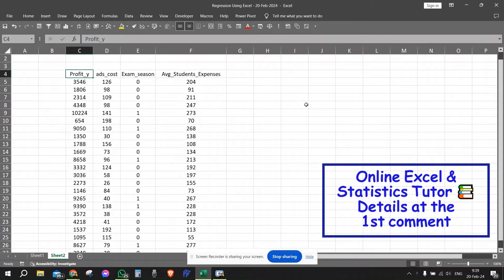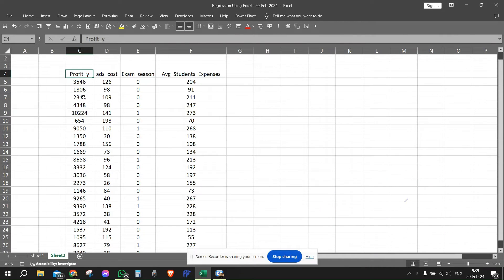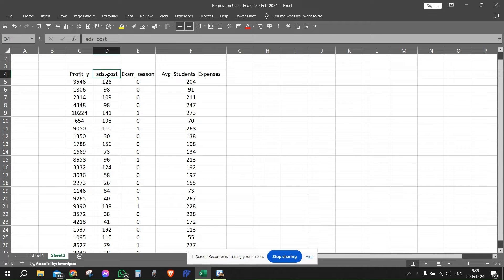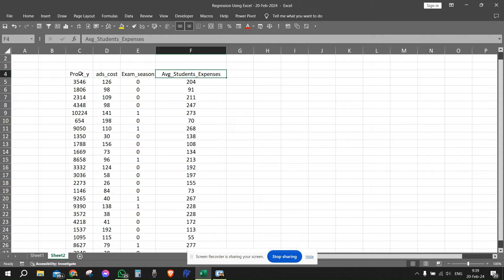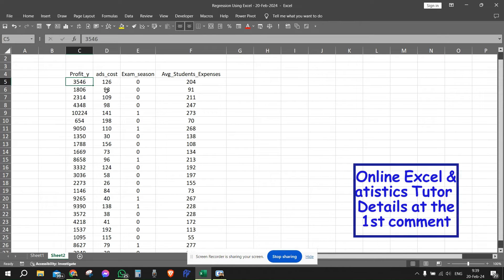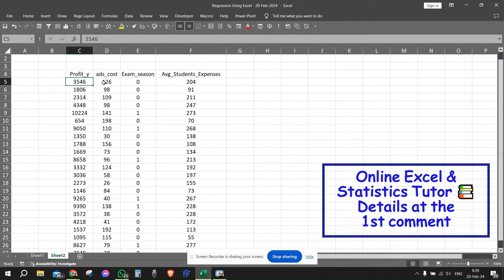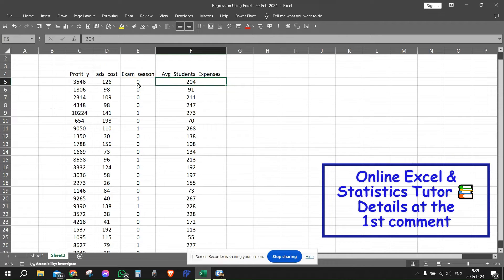We have 23 entries. We have the profit variable here, Profit Y. We have the ads cost, an indication whether this is an exam season or not, and the average student expense per session. For instance, for this one we have $3,546. The ads cost is $126. This is not an exam season and the average student expense is $204, and so on and so forth.